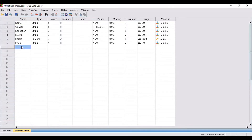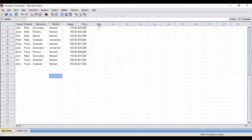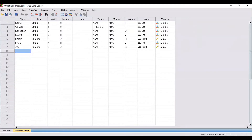Suppose I want to add another variable which is age. As soon as I enter the new variable name, you can see in the data view that age has been mentioned over here — a new variable is now showing after the price variable. This is how all the variables are edited in the variable view.